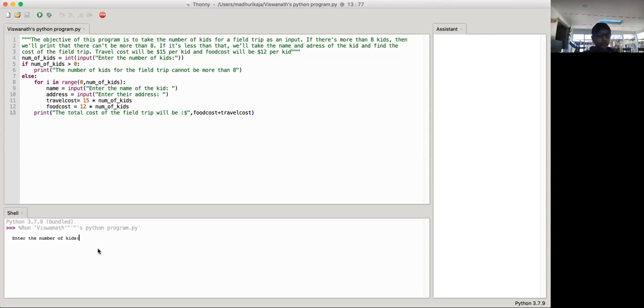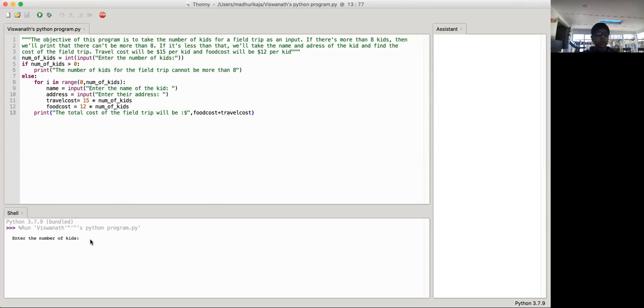So we'll be saying to enter the number of kids. Okay, let's just make it short for right now because if we make it like a large number, it'll just keep going on until it's the end. So let's just say up to four now.